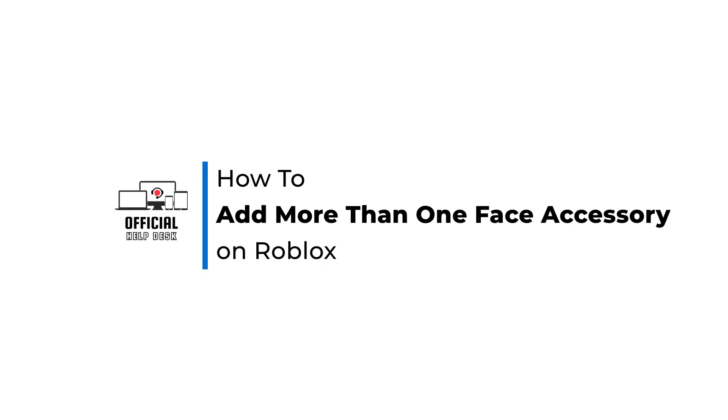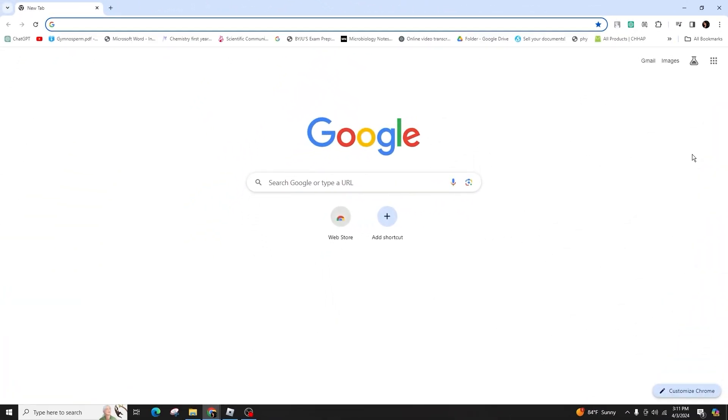How to add more than one face accessory on Roblox. Hello and welcome back to our channel. In this video presentation, I'll teach you how to add multiple face accessories in Roblox quickly and easily.